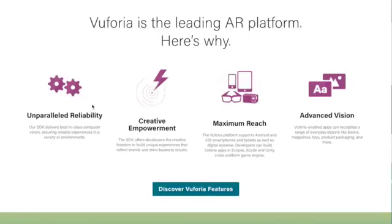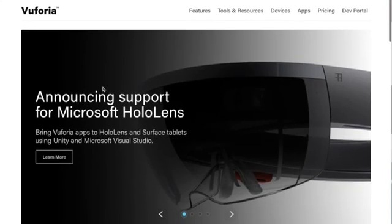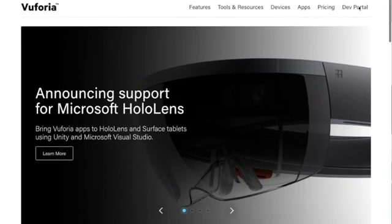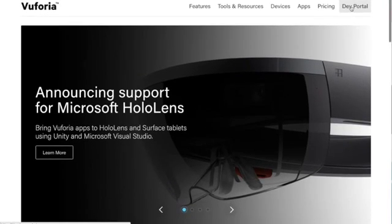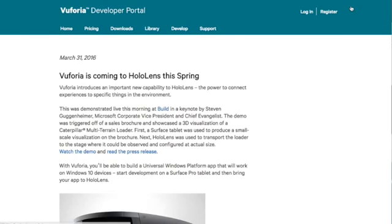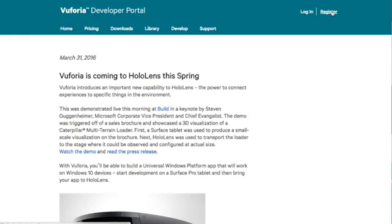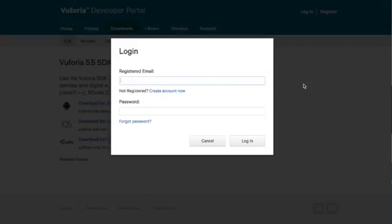Okay so to get started we need to go to the developer portal and register. So let's go to the dev portal. That's developer.vuforia.com and we need to register a new account. Now that we're verified and registered it's time to log in.